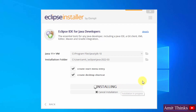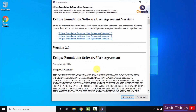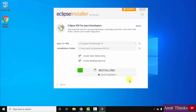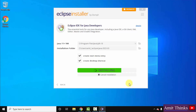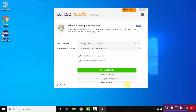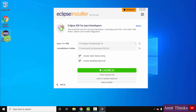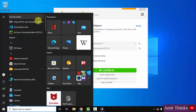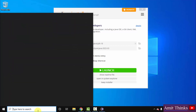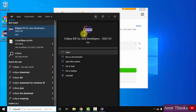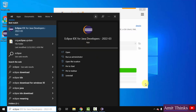The installation has started. A user agreement appears — you can read it and click Accept. The installation will complete in a few seconds. Once complete, click Launch to directly launch the Eclipse IDE. You can also use the desktop shortcut, the Start menu entry, or type 'eclipse' in Start search. I will directly click Launch.